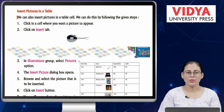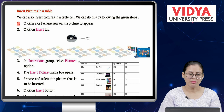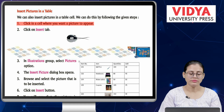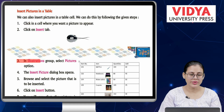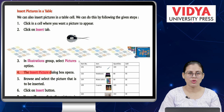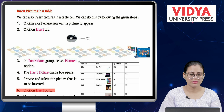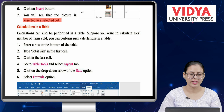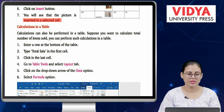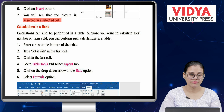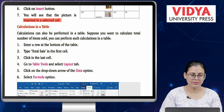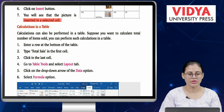Insert pictures in a table. We can also insert pictures in a table cell. Number 1 — click in a cell where you want the picture to appear. Number 2 — click on Insert tab. Number 3 — in Illustrations group, select Pictures option. Number 4 — the Insert Picture dialog box opens. Number 5 — browse and select the picture to be inserted. Number 6 — click on Insert button. Number 7 — the picture is inserted in the selected cell.